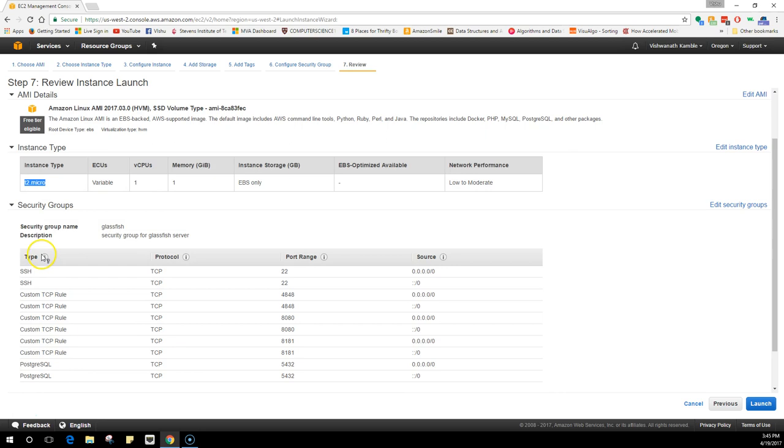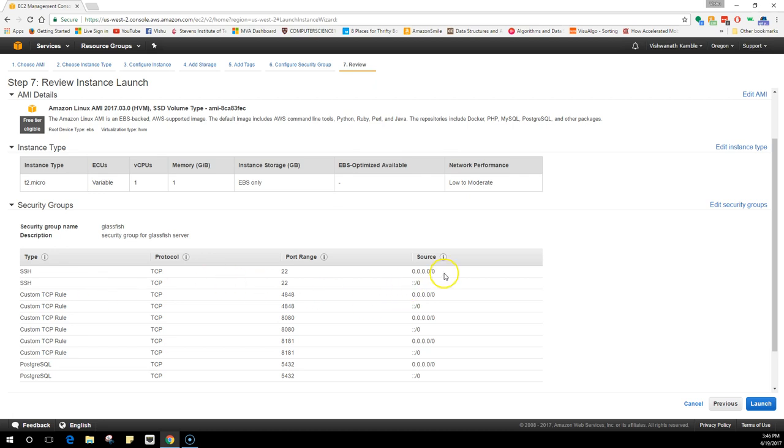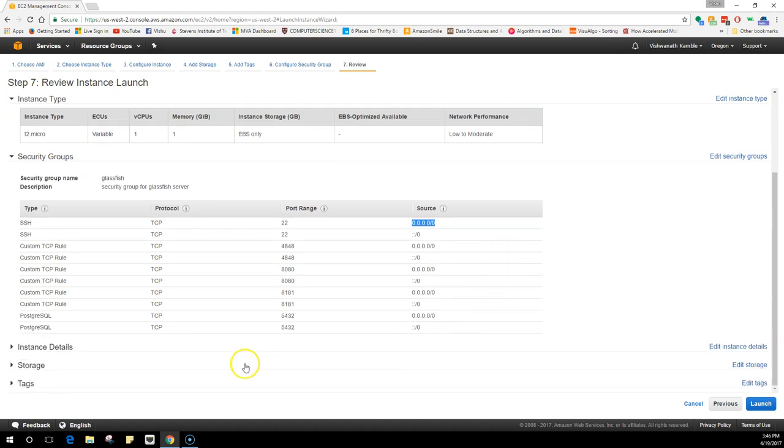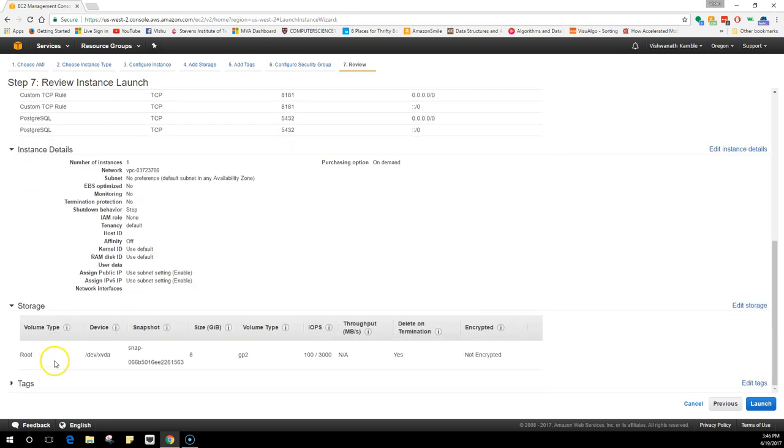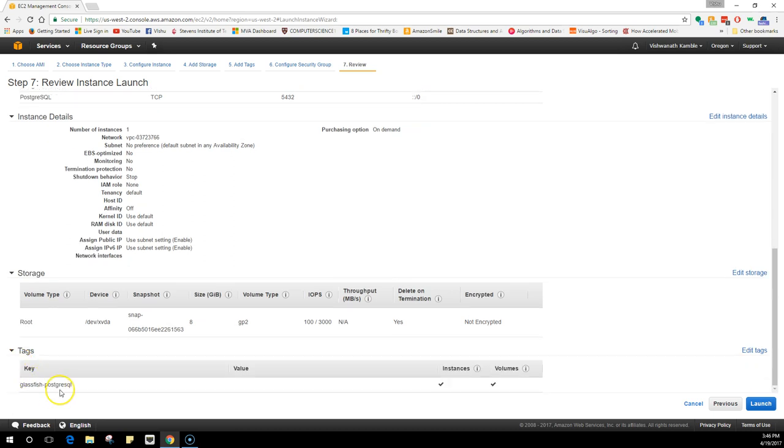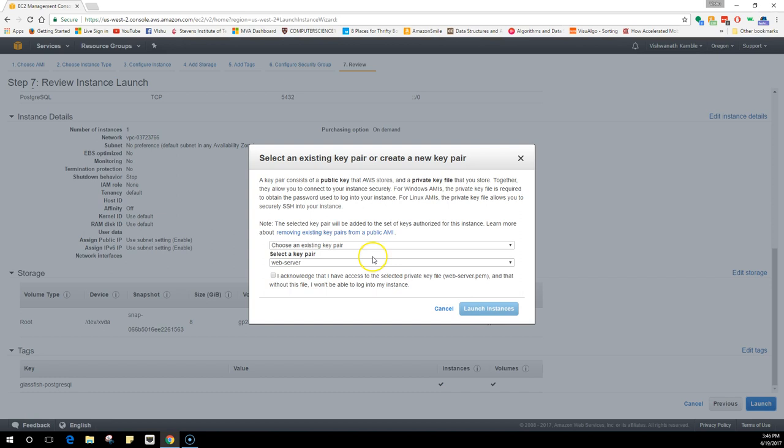The security groups - these are IPv6 addresses, so there are two rules, one for IPv4 and one for IPv6, because there are some companies which are giving out IPv6 addresses. If you only select the IPv4, if you have someone who has an IPv6 address, they can't login into your machine. Instance details: we are going to create one instance with the default VPC. Storage: there's 8GB of root, and tags is GlassFish PostgreSQL.